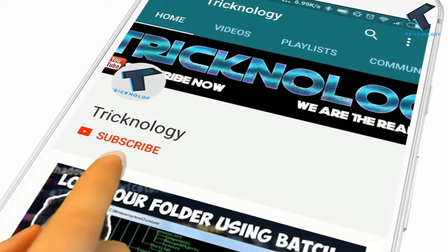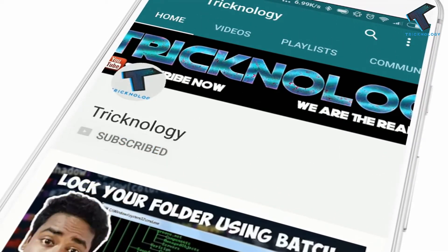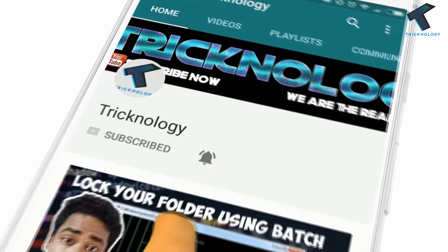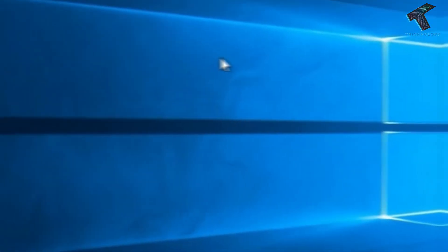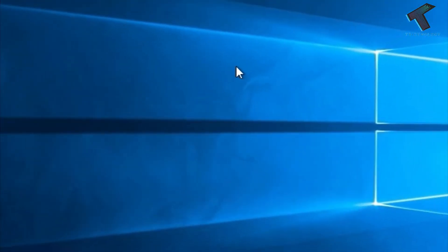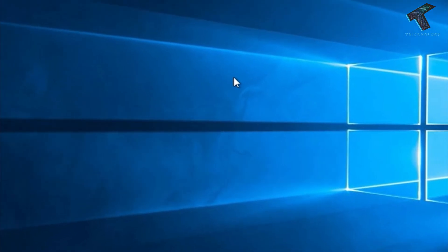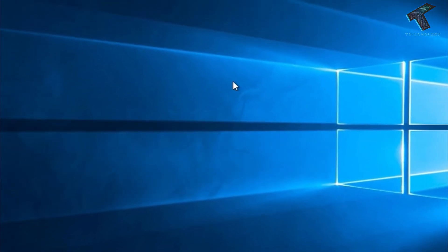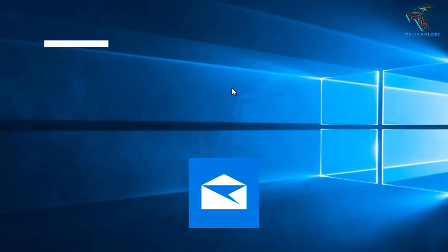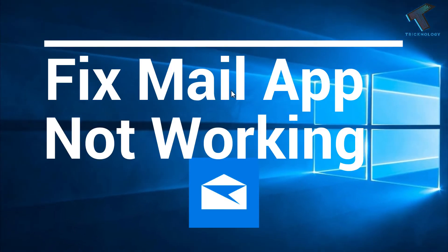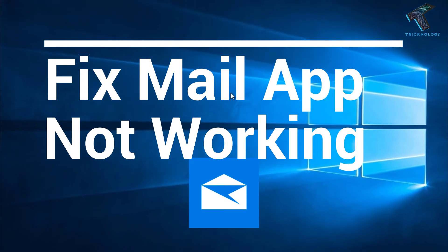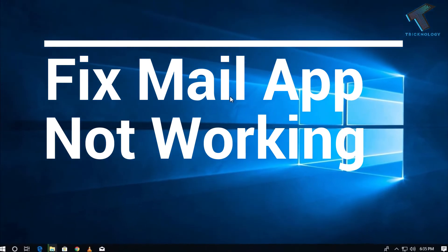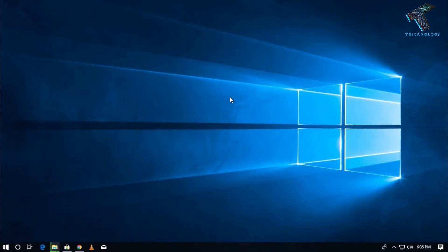Hello friends, subscribe to Technology and press the bell icon to never miss updates. Hey guys, welcome back to our channel Technology. In this video, I'm going to show you how to fix the Mail app not working on your Windows 10 computer. Just follow me.